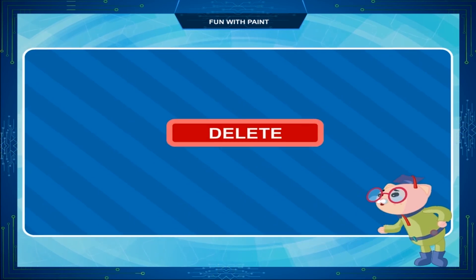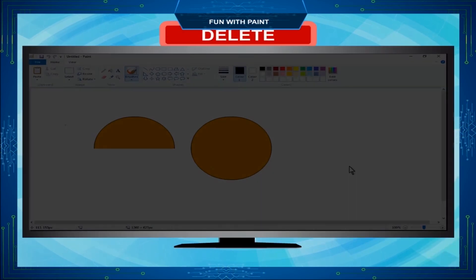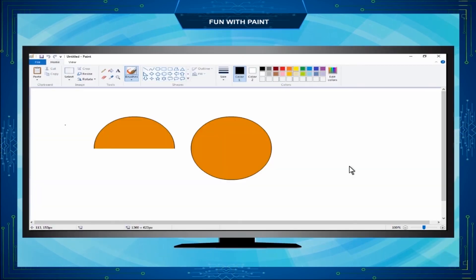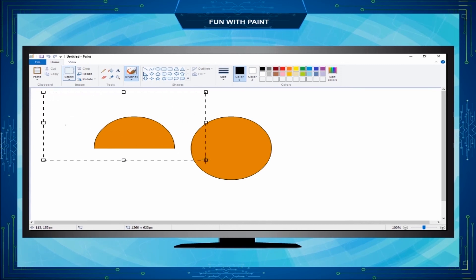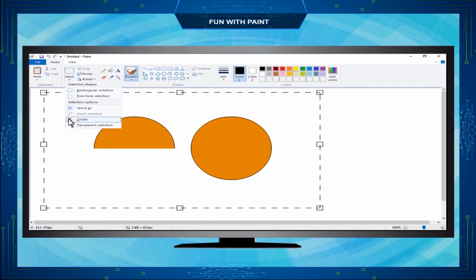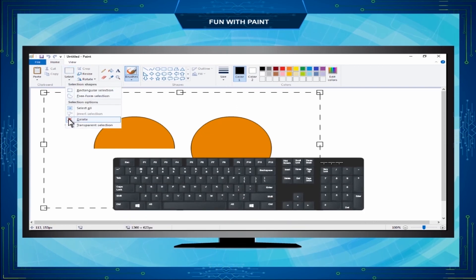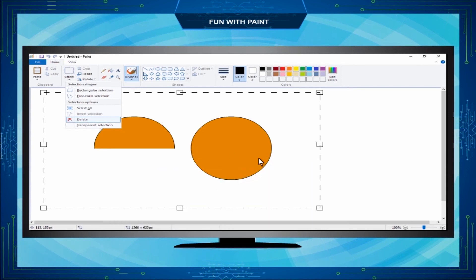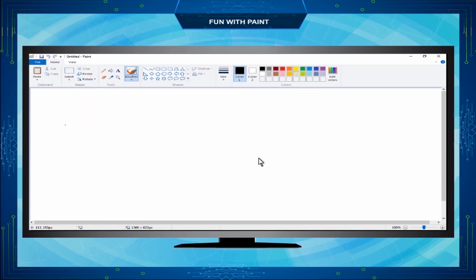Delete. To delete a drawing or part of the drawing, first select a part or whole drawing using the Select tool. Click on Delete from the Select option or press the Delete key. The selected drawing will be deleted.